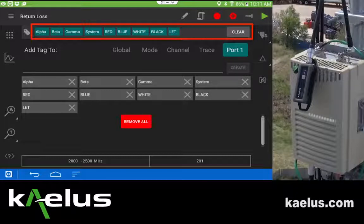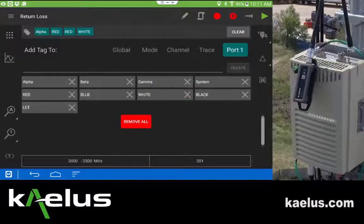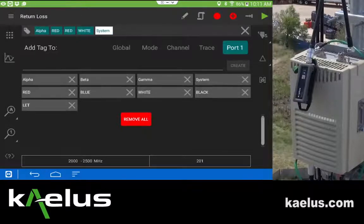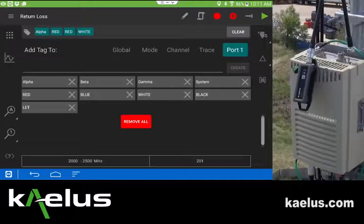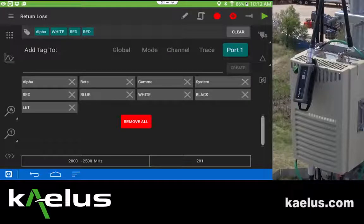I hit clear and they're all removed. In this specific case, I'm going to indicate I'm testing the alpha path red by striking it twice. I long-press a tag and I can delete it. Clear again removes them all, but when I select one it can be deleted when it turns white by pressing the X. Additionally, if I need to move one, I can press it and then press where I want it to go and it will move before the tag that I selected.